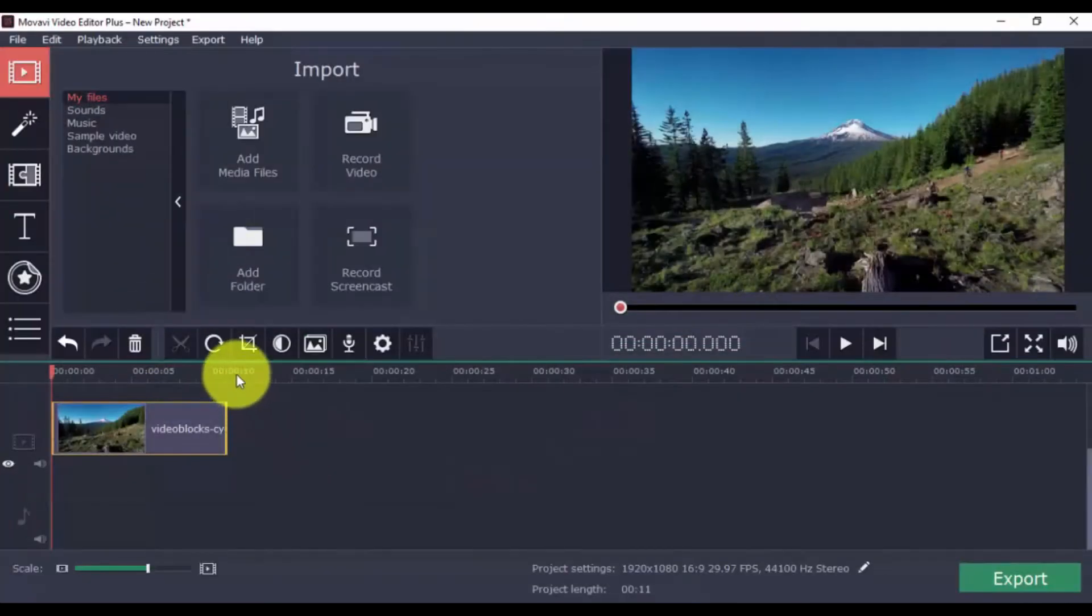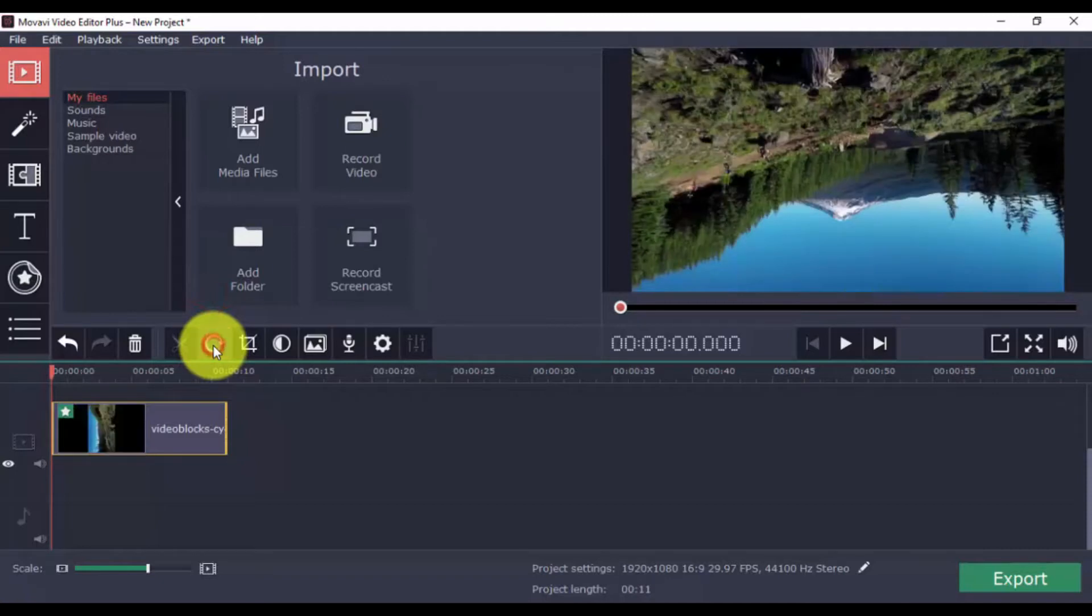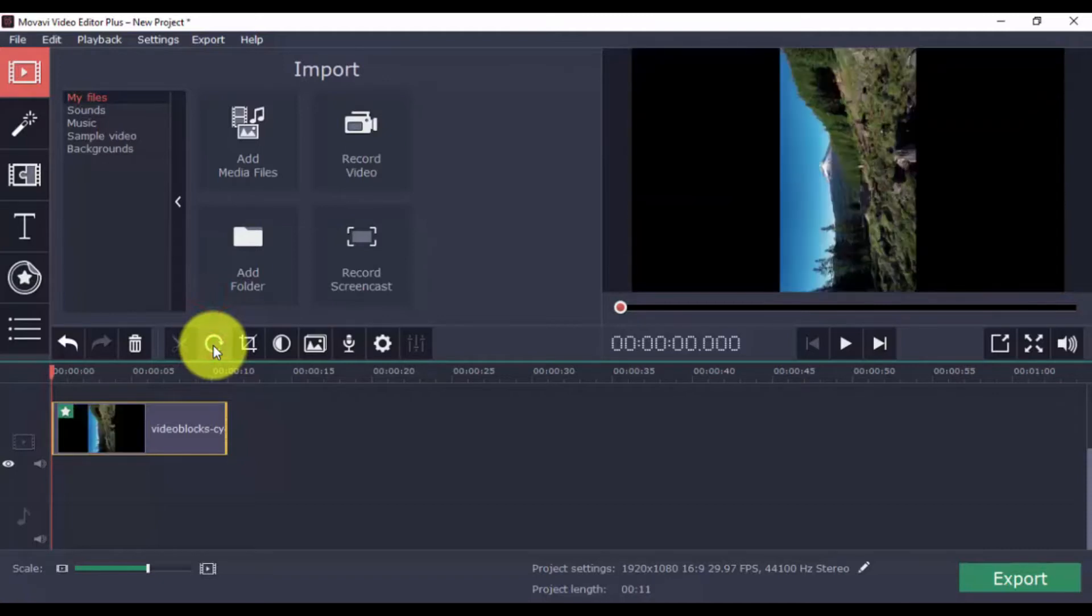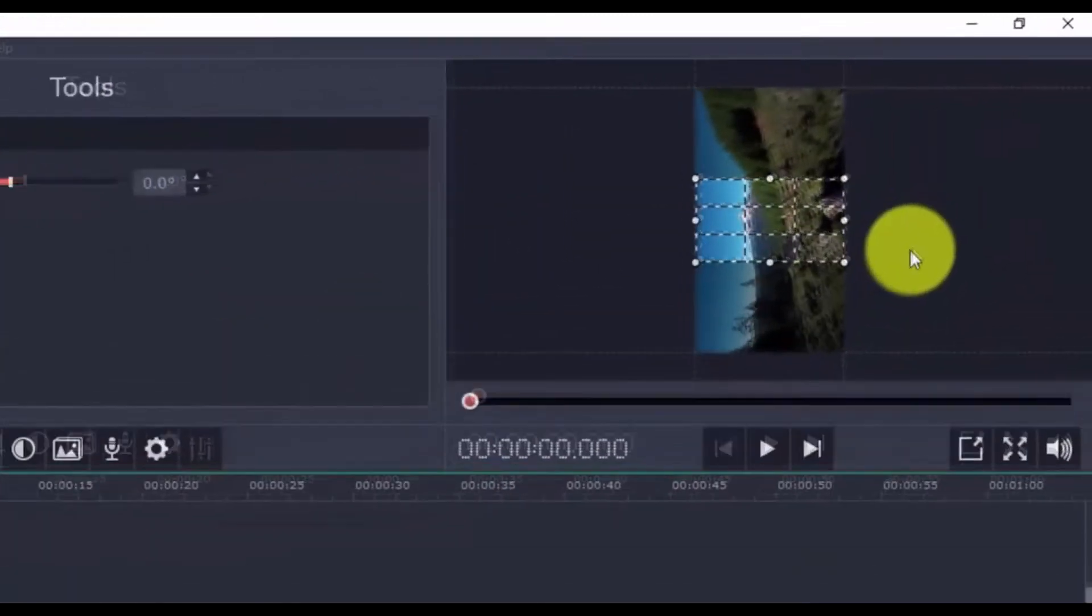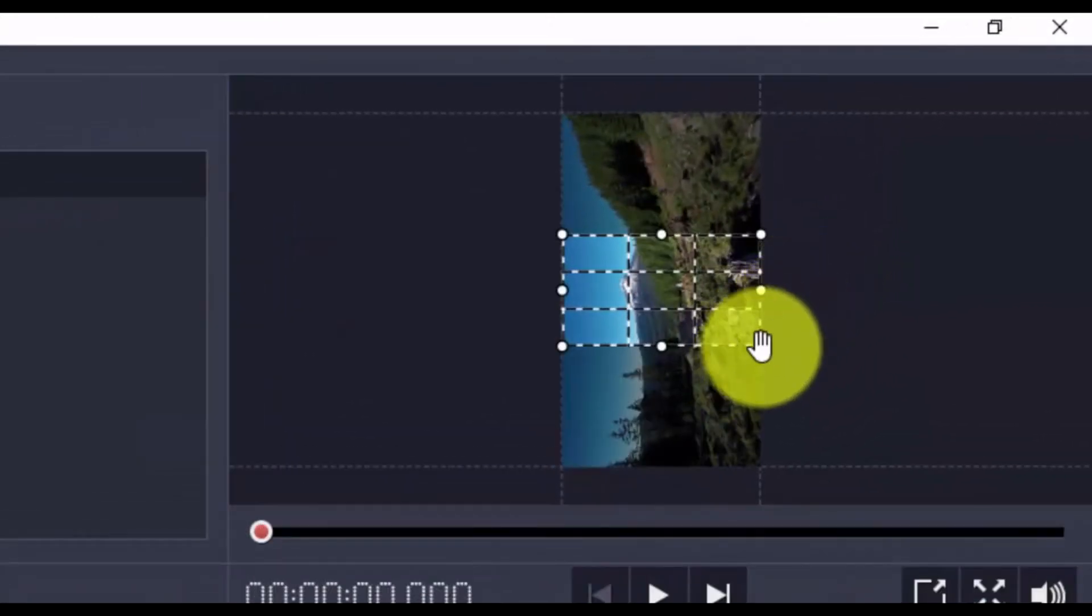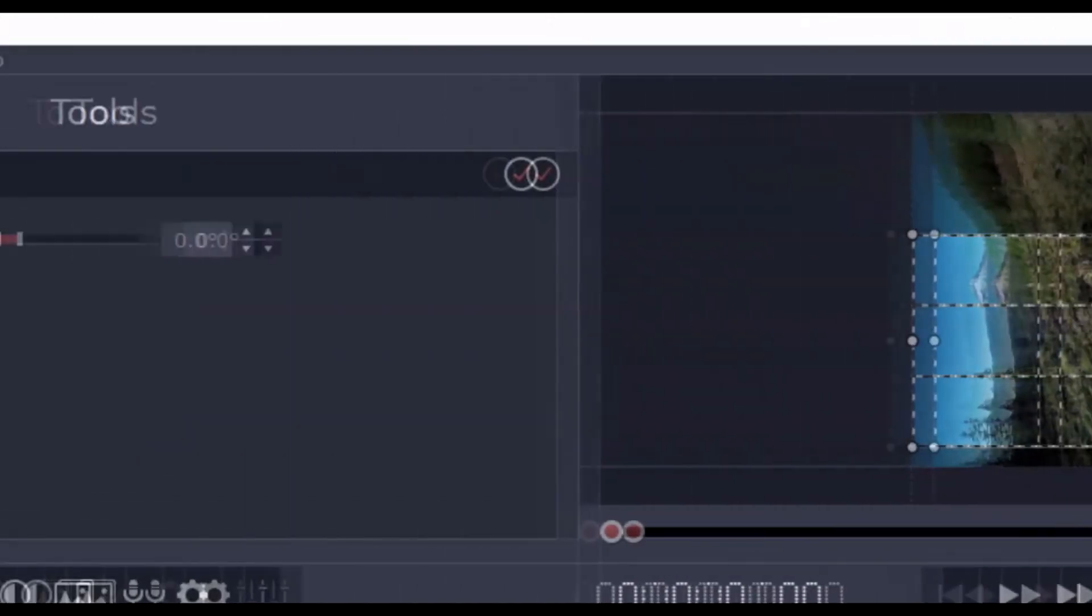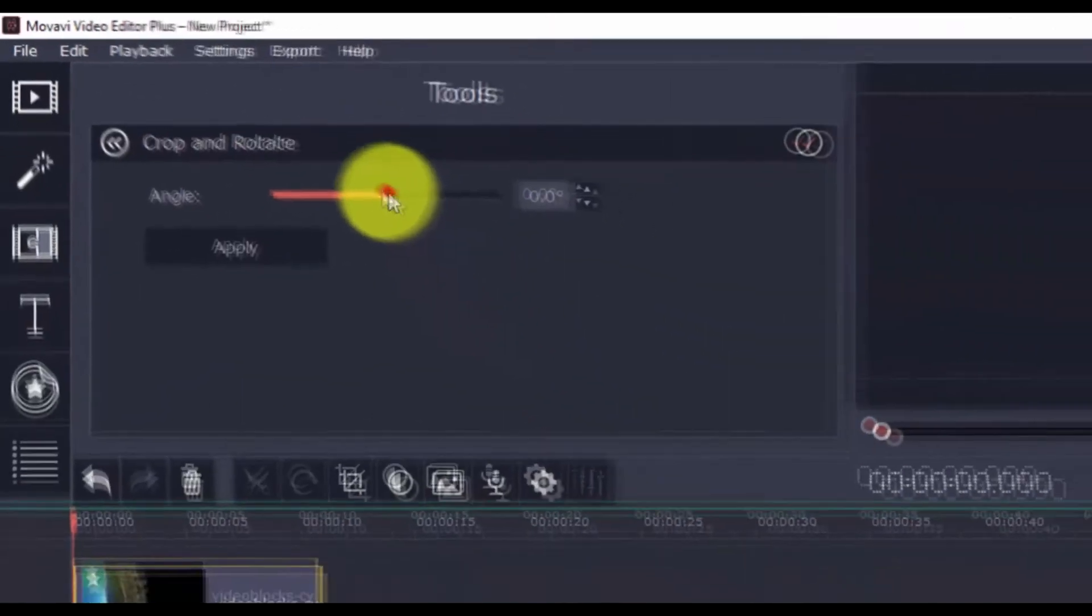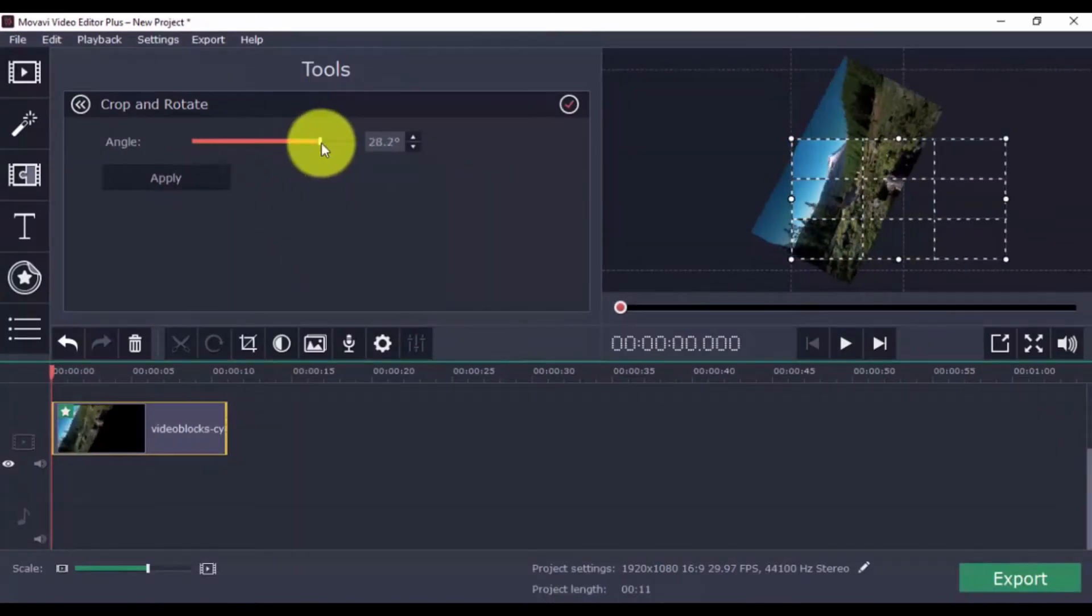And to rotate, just click the Rotate button to choose the orientation you prefer. You can also use the Crop feature by clicking the Crop button. Use the guide box in the preview window to show or hide parts of the video. And you can also move the scroll bar left and right to change the angle.